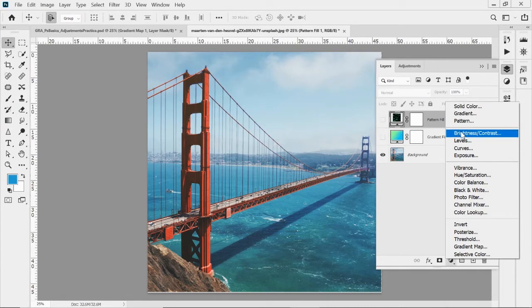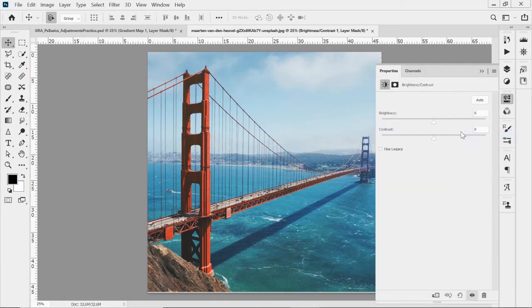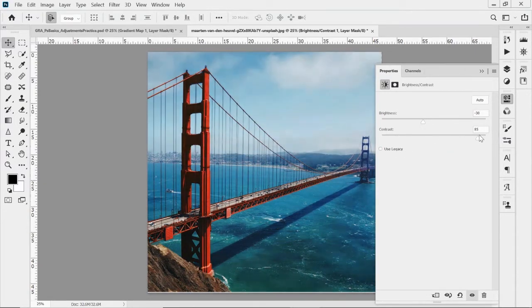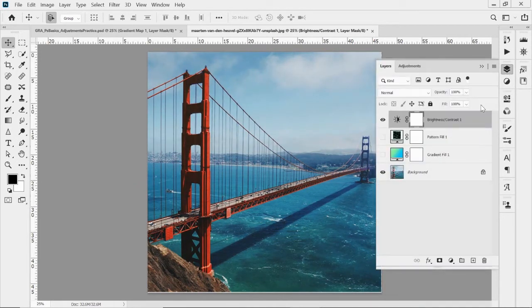Brightness and Contrast is very basic — you've got sliders to increase or decrease brightness, and increase or decrease contrast to make the image flatter or have more contrast.